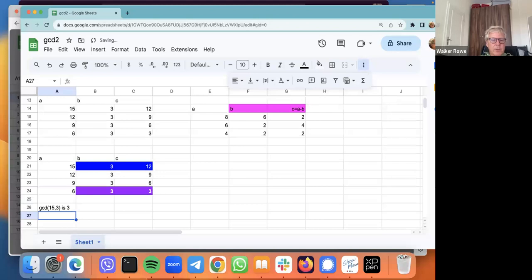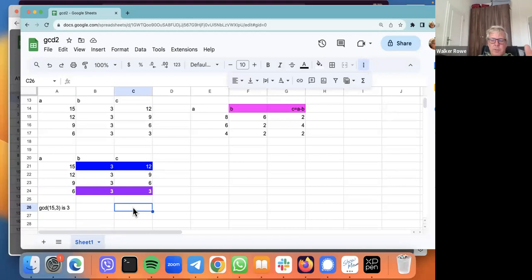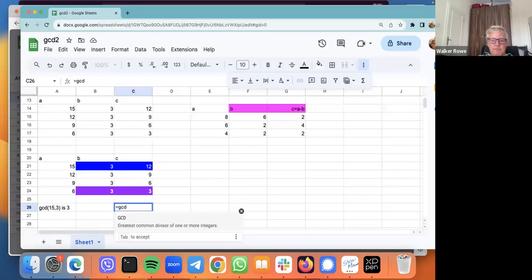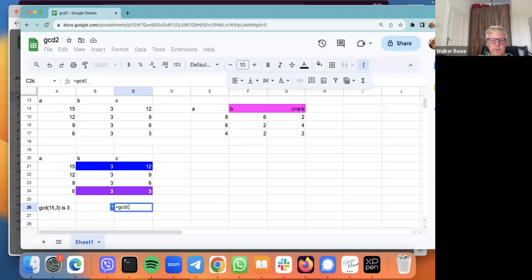And we can check that by using this function in Google Sheets. We type equals, we type GCD, 15, 3. Okay.